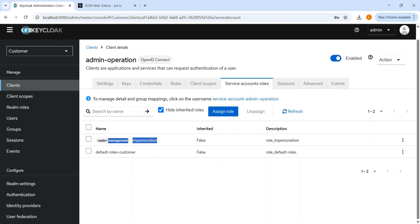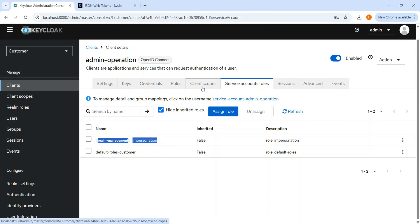The token exchange feature must be enabled and the service account impersonation role is required. A practical use case is customer support: if a customer support team has impersonation access, they can log in as a user who reports an issue — like not being able to see an order — and quickly check and resolve it. If there's a major issue, it goes to L1 or L2 teams, but a customer support professional can easily log in to the customer account to investigate without performing critical operations.